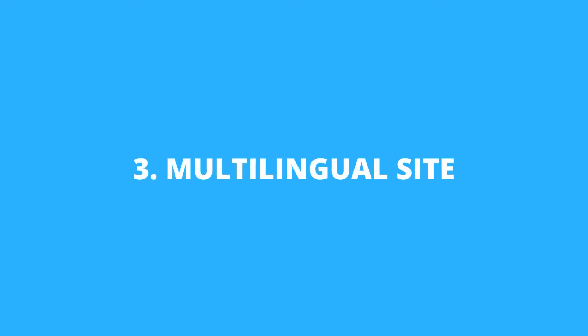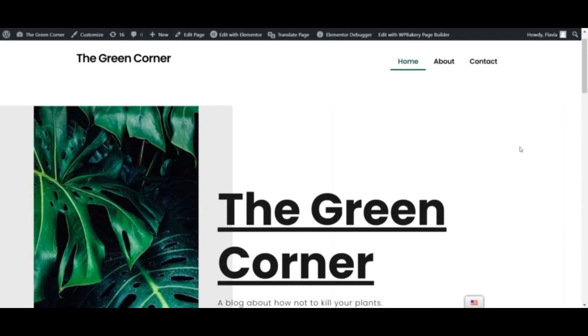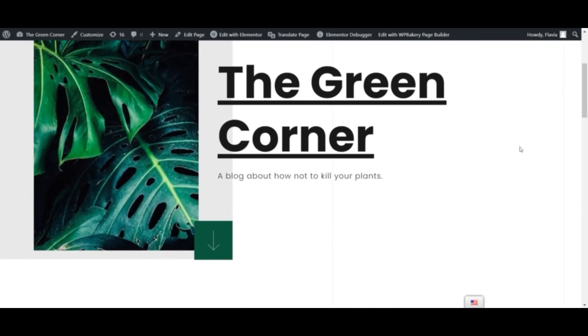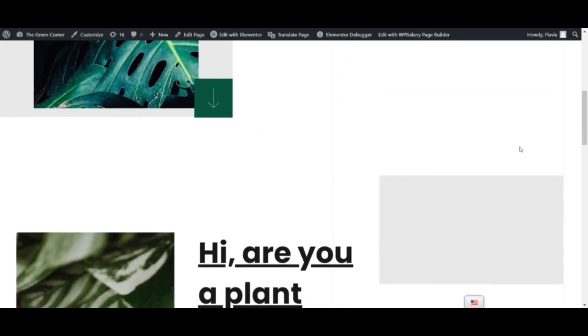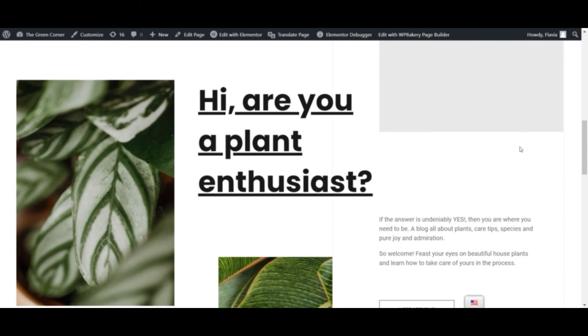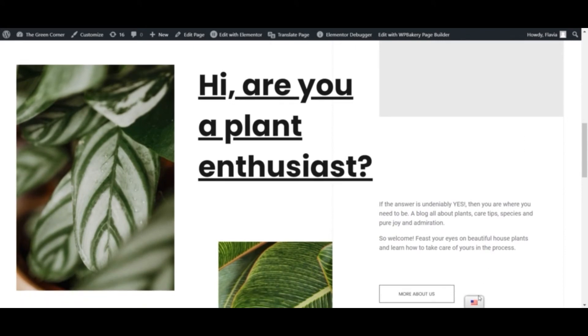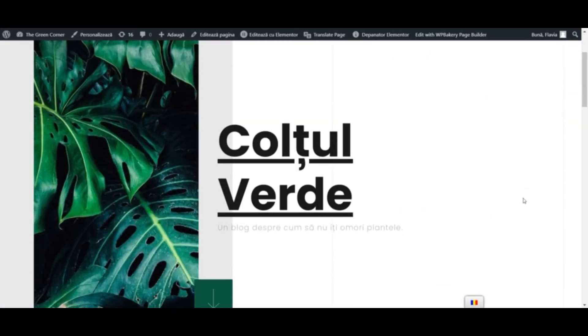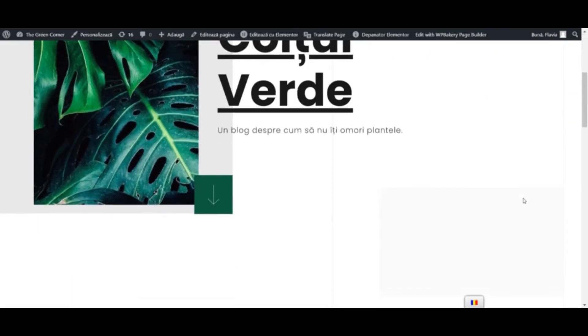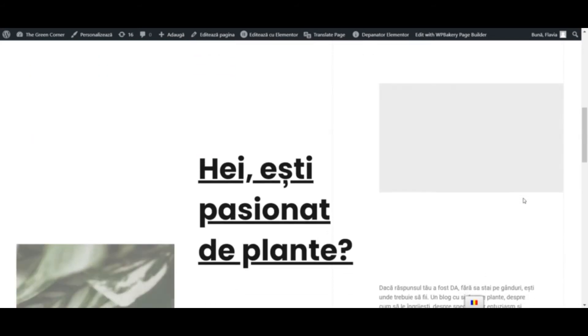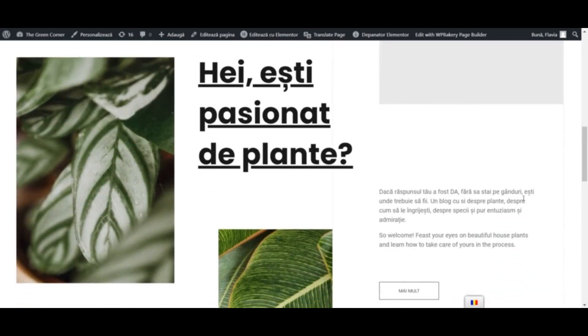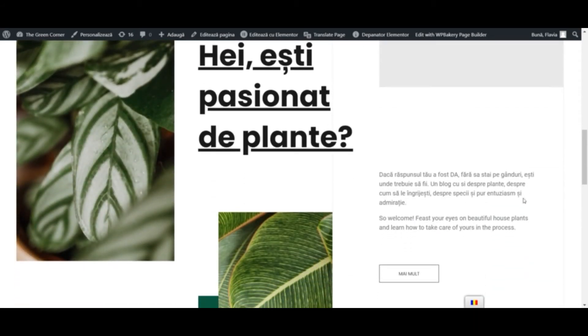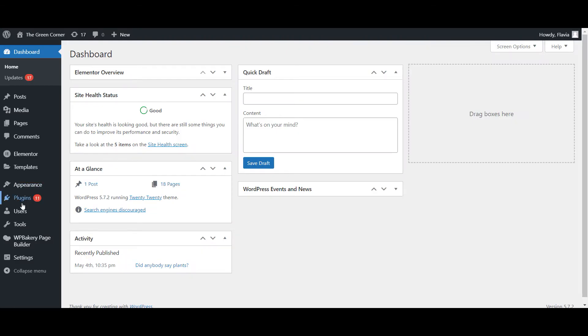And last, but certainly not least, let's dip into changing the language your website is displayed in. This will add a completely new language to your front-end website, so your visitors can navigate it in their preferred language. Since WordPress doesn't include built-in support for multilingual websites, I'll show you how to do this using a free translation plugin.